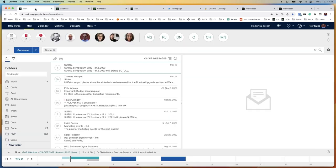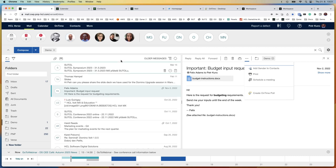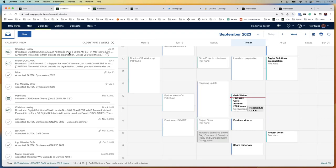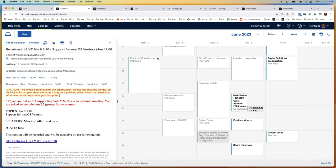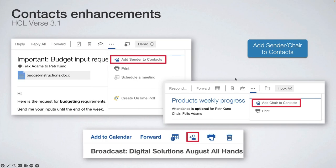This was also asked a lot by customers and partners. If you have an email — for example from Felix Adams, an external person — and you would like to add him to contacts so he appears in the contacts view, you can now quickly click and add the sender to contacts. This is valid for incoming emails as well as for calendar invitations, where you also get an option to add the invitee to contacts.